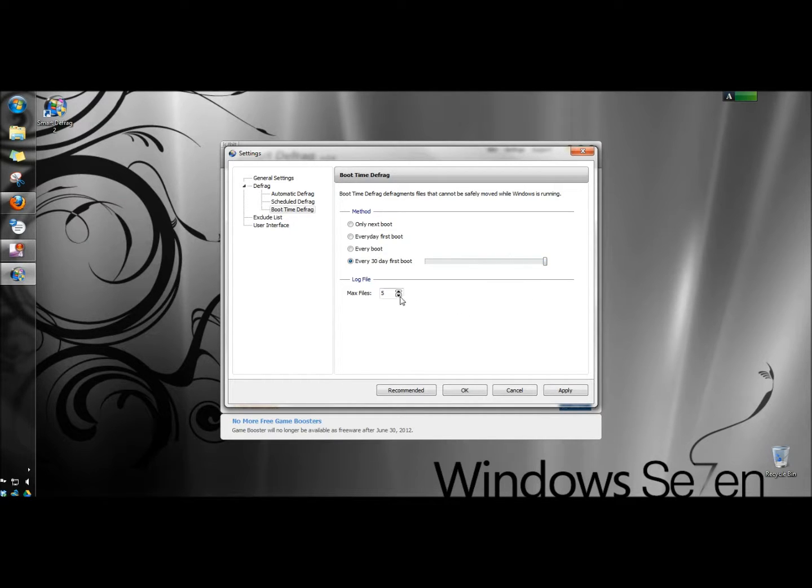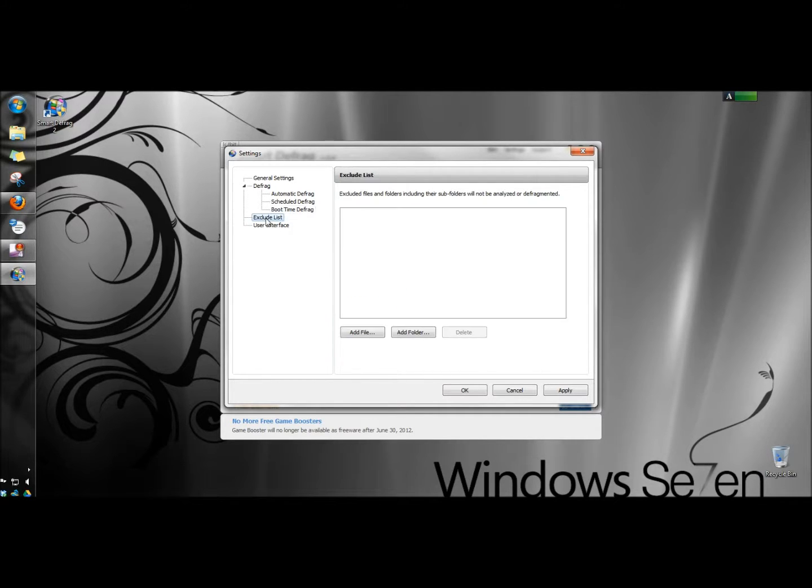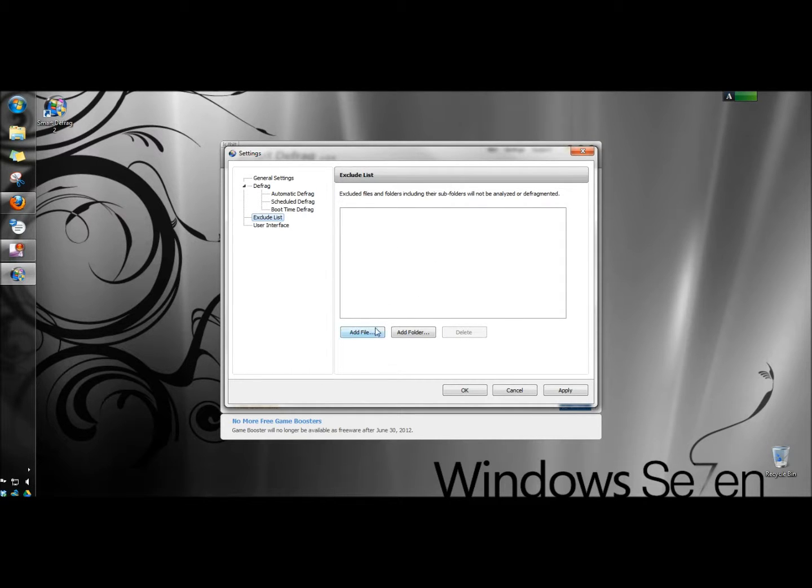I'm going to set the maximum log files to 1. Next I'm going to go to the exclude list. I don't have anything right now to put in the exclude list so I'm going to leave that alone, but you would add your file or folder.